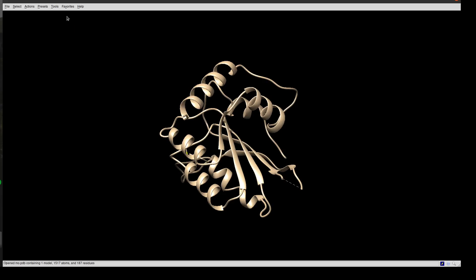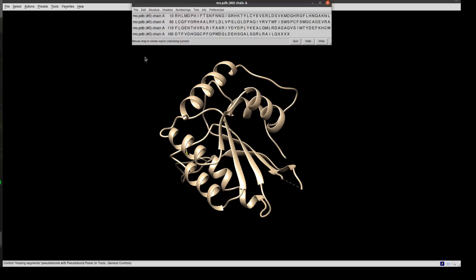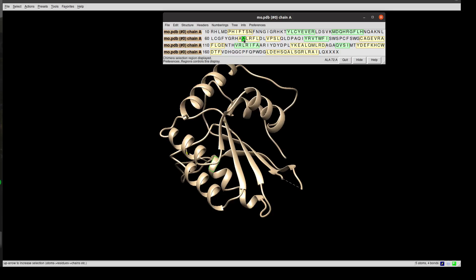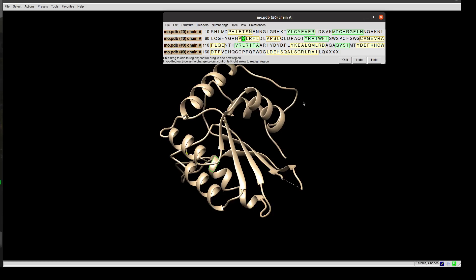To do that, we'll show the sequence from Favorites > Sequence. Here is the sequence of your protein. Since I have only one chain, it shows chain A immediately, but if you have multiple chains, you'll have chain A, B, C, or whatever, and then you select. If you mouse over this residue, you'll find it appearing down here. It's alanine 72, so click and drag it. Now I've selected it.